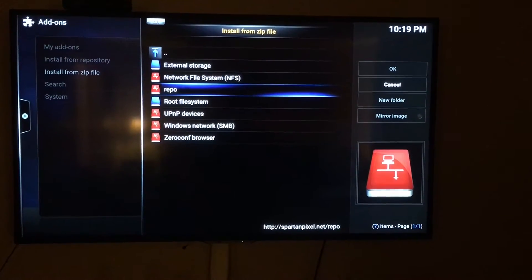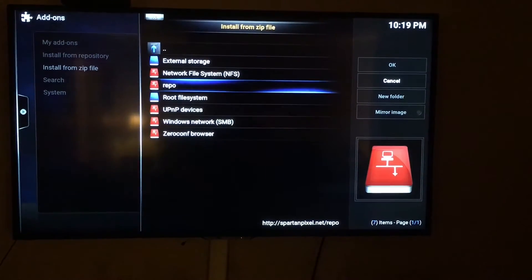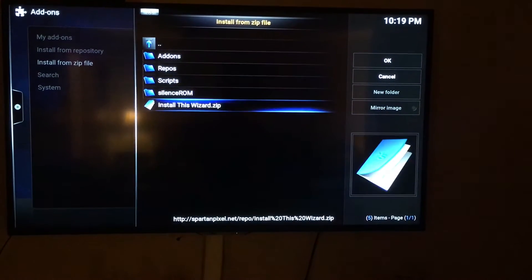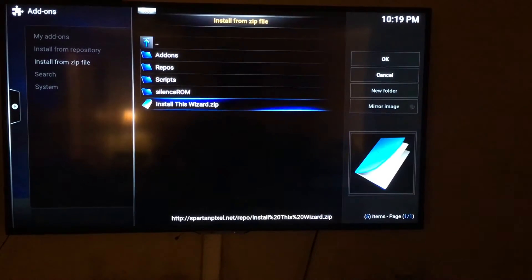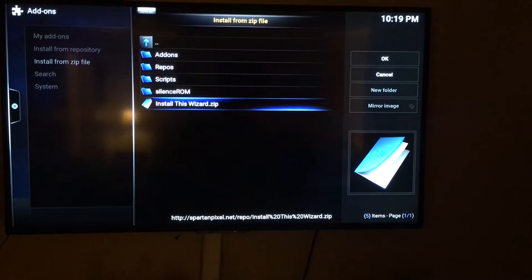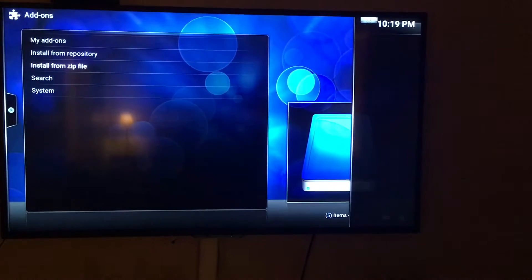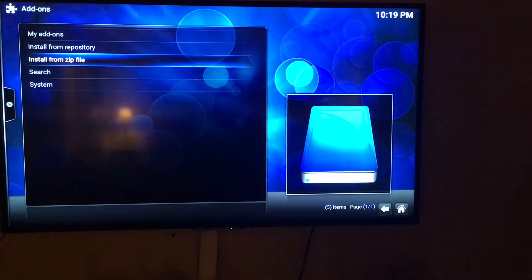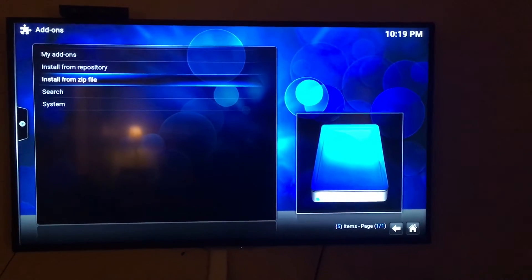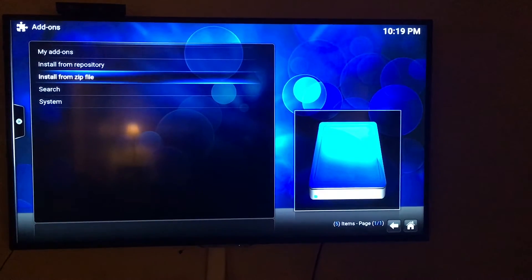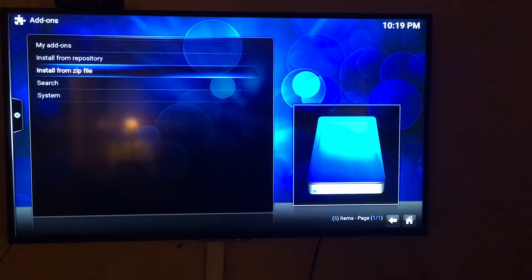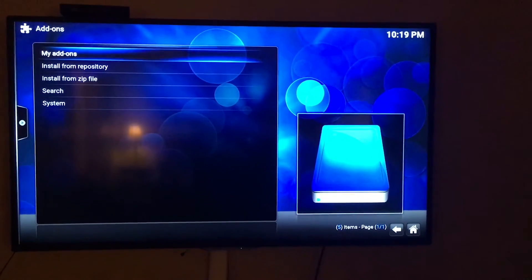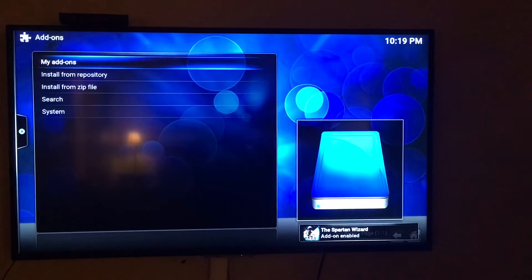Find the source we just added — click on that repo — and scroll all the way down to 'install this wizard dot zip.' Click on that, give it a few seconds, and now go up to My Add-ons.